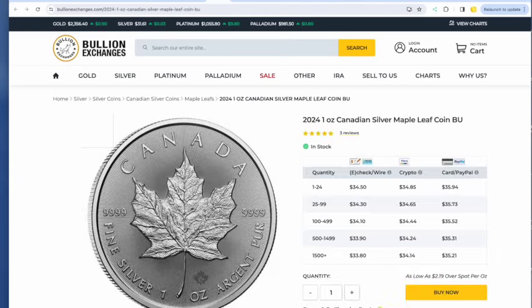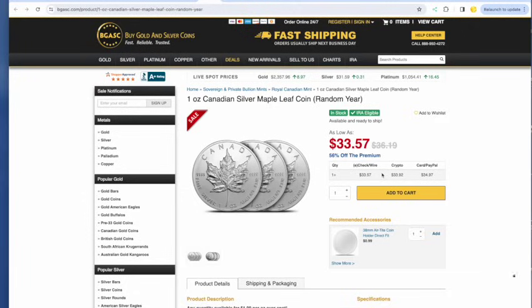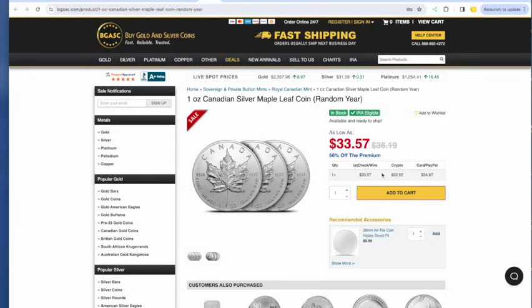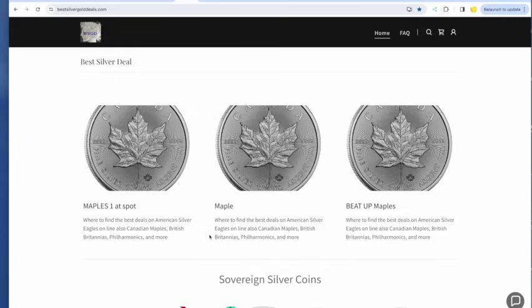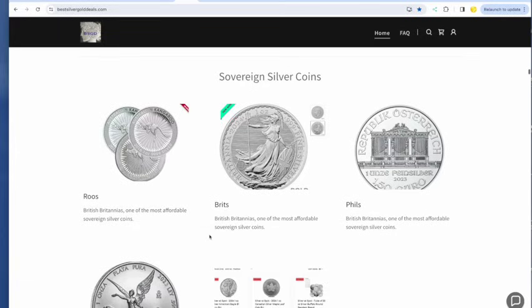We have one maple at spot at Bullion Exchanges. Remainder of the tube also at Bullion Exchanges, $34.50. And if you want them beat up, you can get those at BGASC, $33.57 dinged, spotted, and generally cruddy maples. And then again, you could get some good ones. Who says you're going to get bad ones every time?